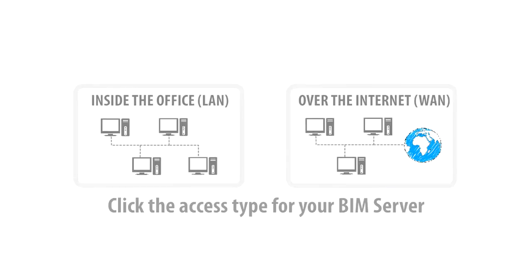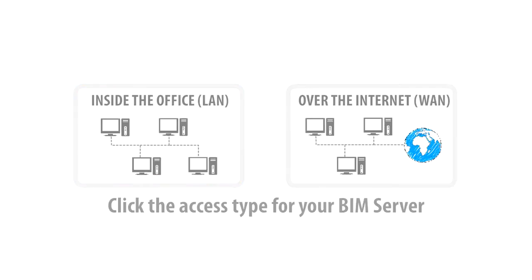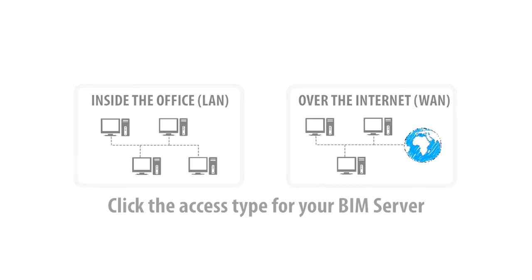Now please decide about how you would like to access your BIM Server. Please click either the Inside the Office LAN or over the Internet WAN logos to proceed. Please note that if you plan to set up the BIM Server for Internet access, you will need some basic understanding of IT network setup.